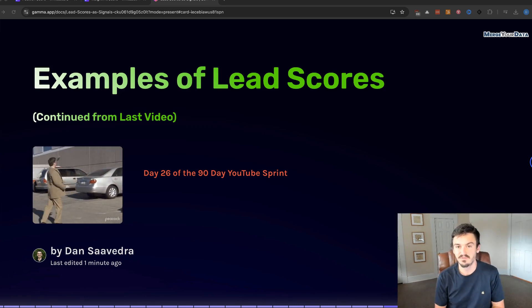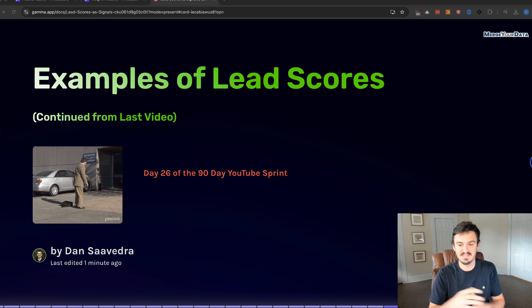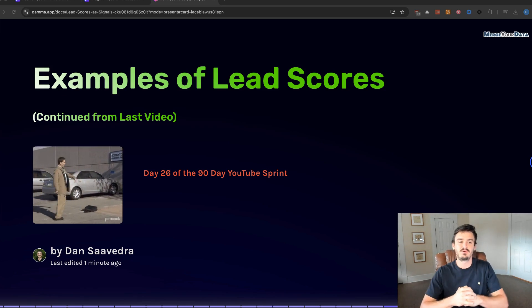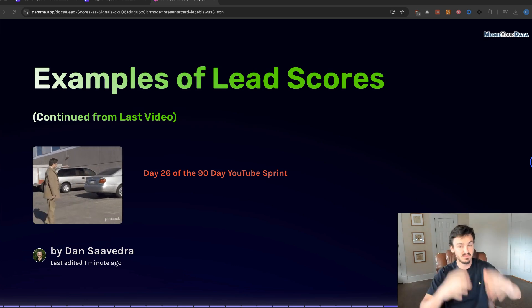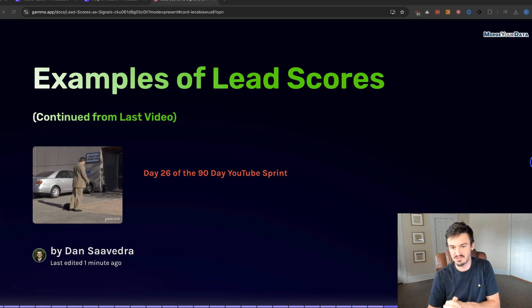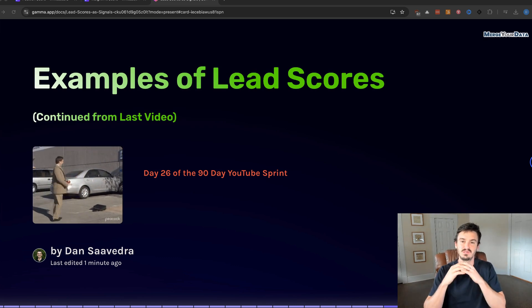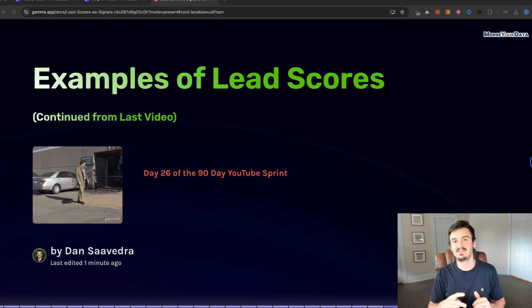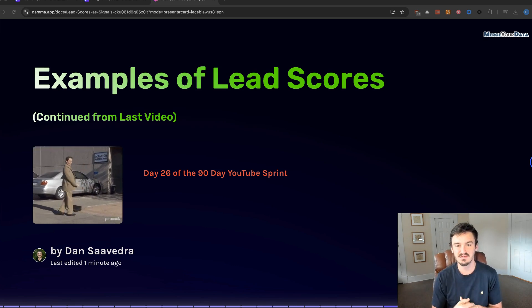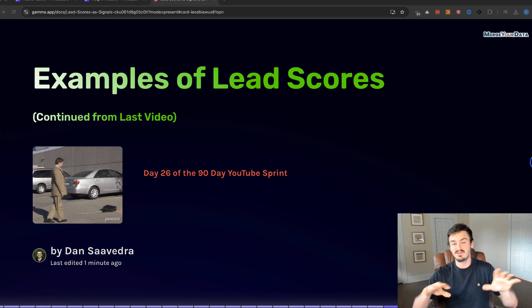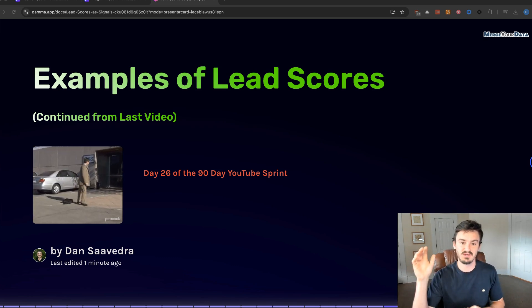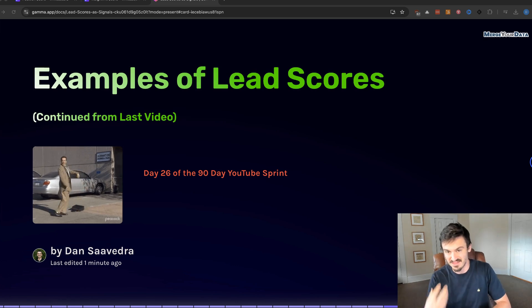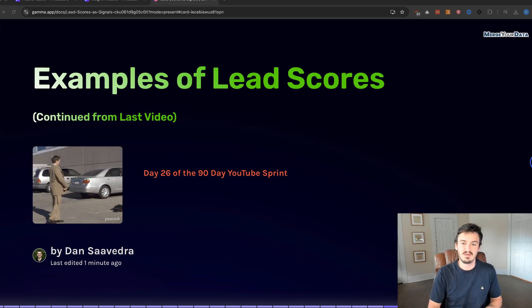Hey everyone, Dan Saavedra here from Merger Data, and we are on day 26 of the 90-day YouTube Sprint on Signal Analytics. We're going into what I believe is part four of lead scores. It's our last video on lead scores. We're going to go into the last two examples, detailed examples of different types of lead scores. These are our favorite ones, the ones that we use most often, so this video will be better than the last one. At least I hope so.